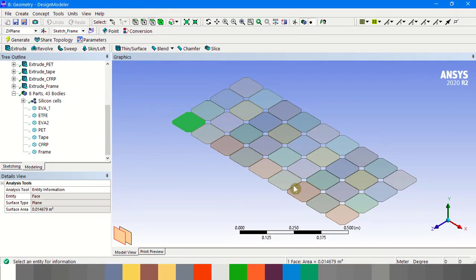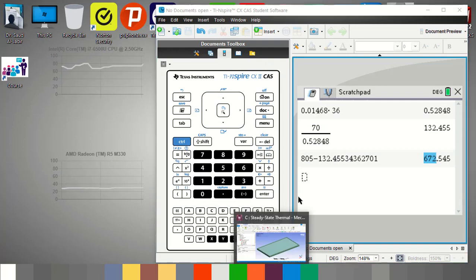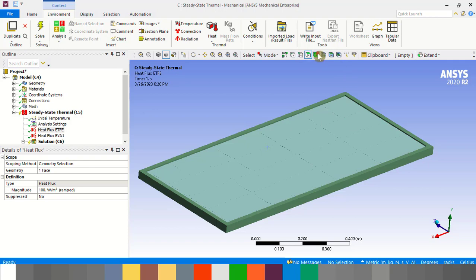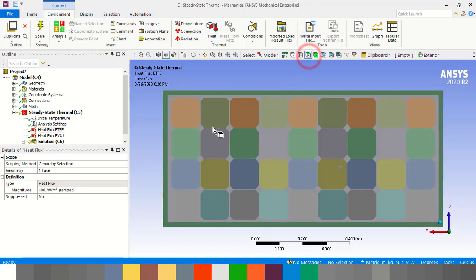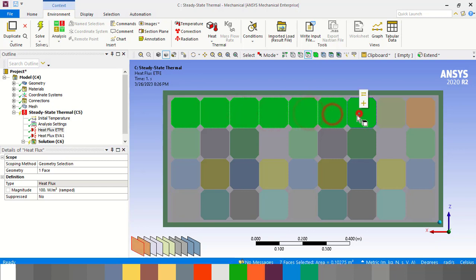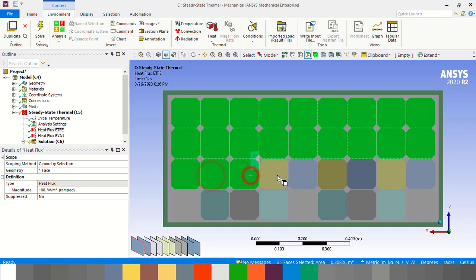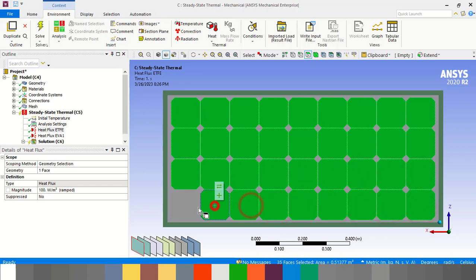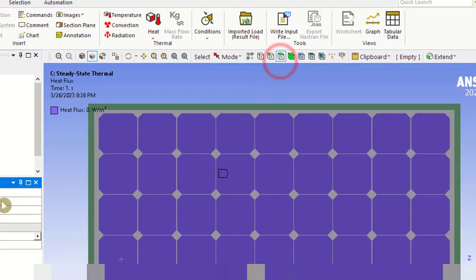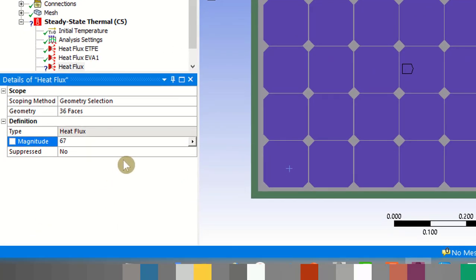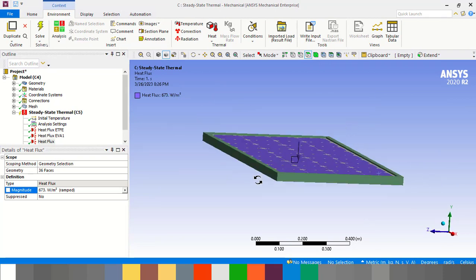Now we will set this as a boundary condition. Select all the silicon cell surfaces, set a heat flux, and enter the value of 673 watts per meter square as the heat flux on the silicon cells.